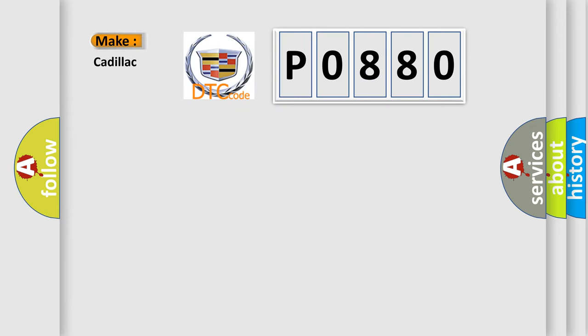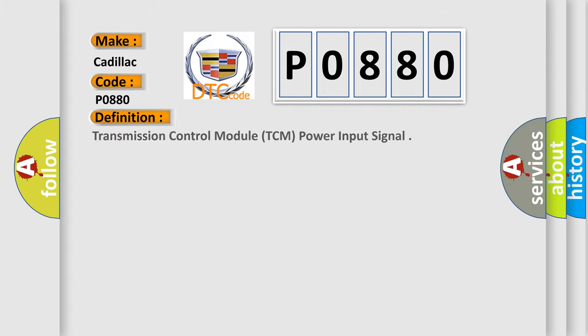So, what does the diagnostic trouble code P0880 interpret specifically for Cadillac car manufacturers? The basic definition is Transmission Control Module TCM power input signal.